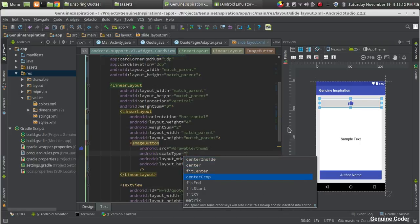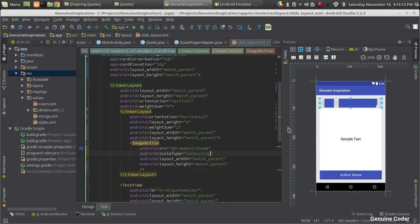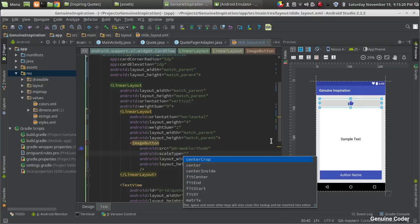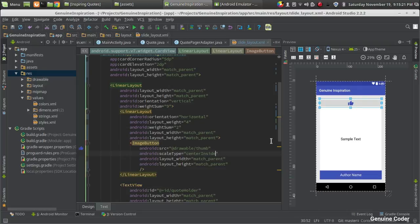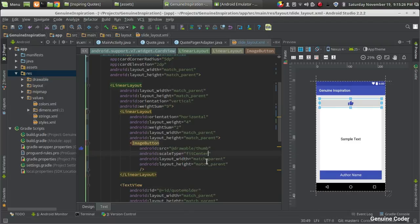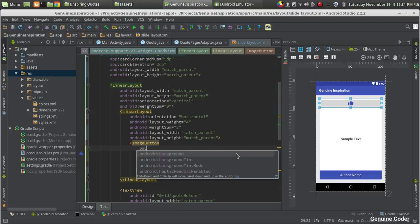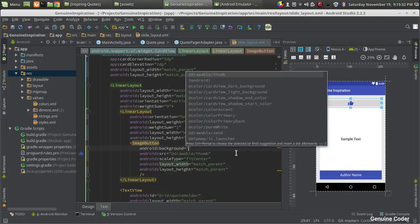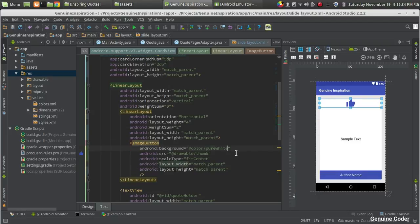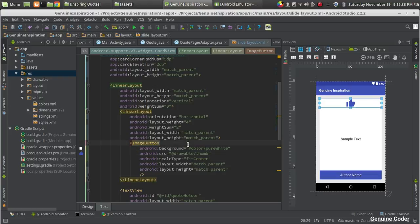In my case, I am going for center inside, or center, fit center. I am going for fit center. One more thing is I want to set the background color to pure white, so it is background equals pure white. I got it.